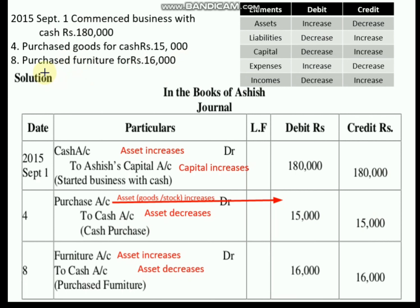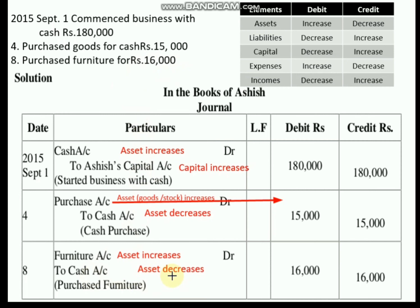Next transaction: purchased furniture for rupees 16,000. When purchasing any asset other than goods, that asset account should be debited. Furniture is an asset; when purchasing furniture, that asset is increased, so furniture account is debited. We paid cash of rupees 16,000, so cash is decreasing. When an asset decreases, it should be credited. Journal entry: Furniture account Dr. to Cash account, rupees 16,000.